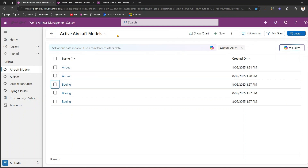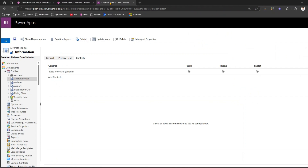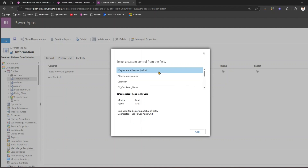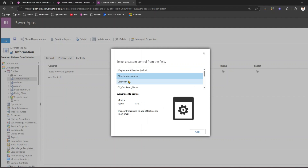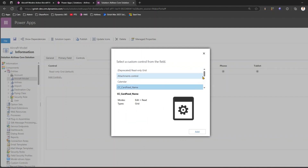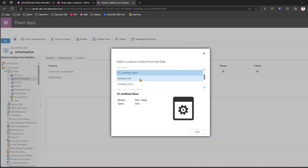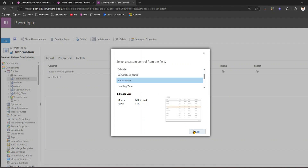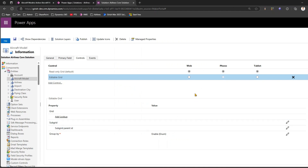To configure the grid, click on 'Add a Control'. Here you can see a read-only grid, attachments control, calendar, card feed, name, editable grid, power apps grid control, read-only grid, and more. Click on 'Editable Grid' and add it.